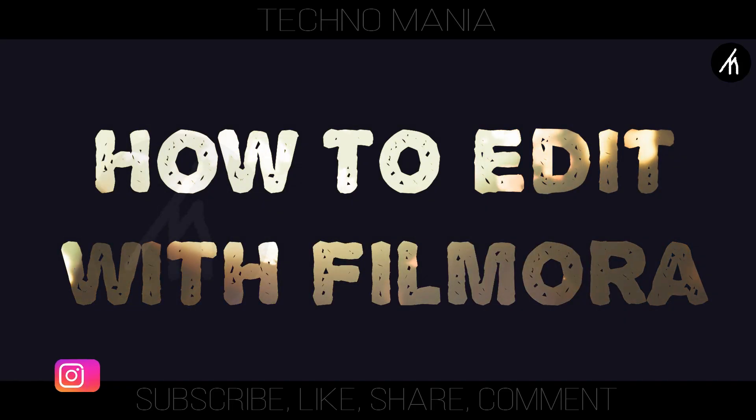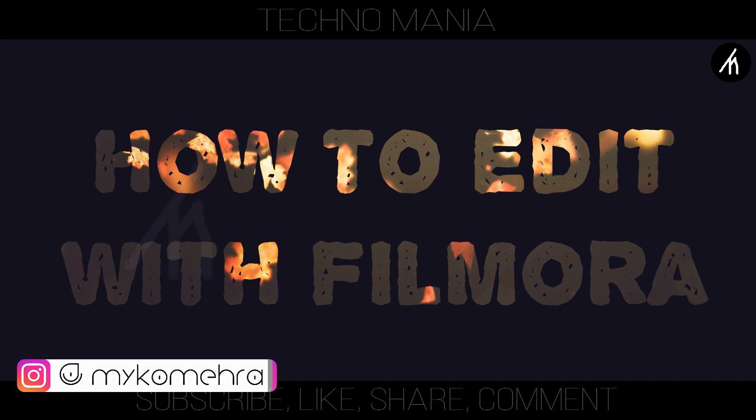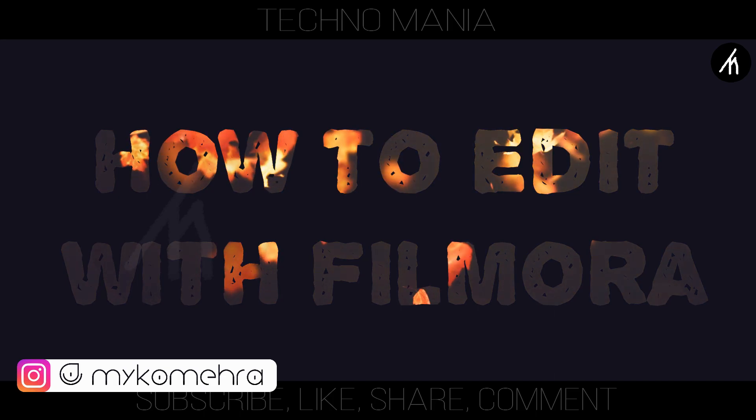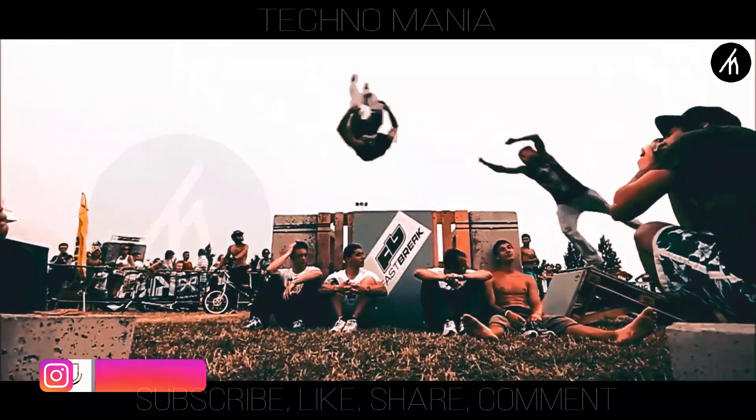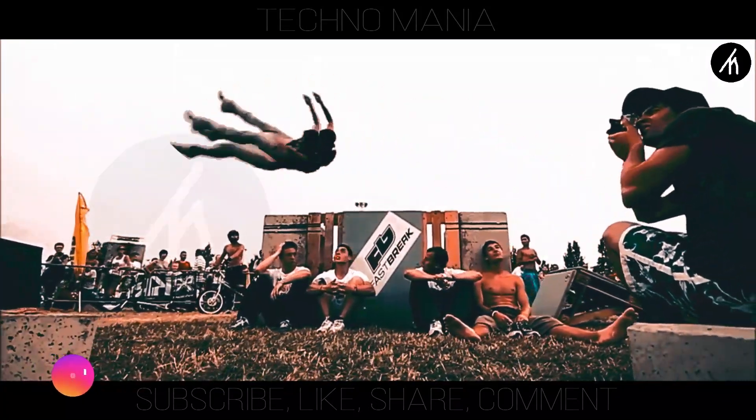In today's tutorial on how to edit with Filmora, I will teach you how to do a freeze frame effect.